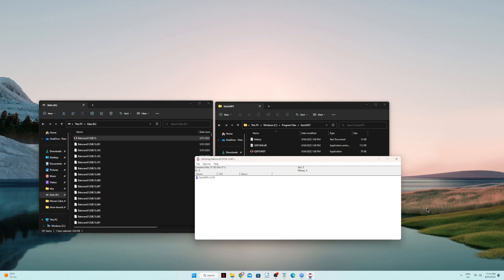If there's an error, just take note of the file number and re-download that file. After that, redo the SFV check. Make sure it's 100% complete for all files with no errors, and then you can do the extraction using 7-Zip.